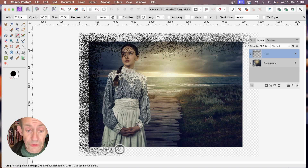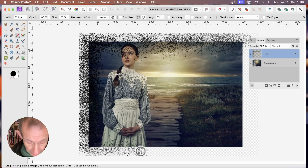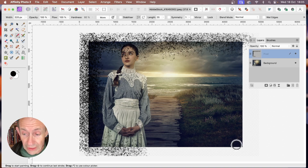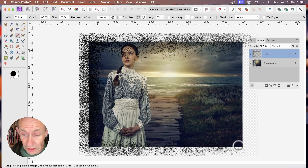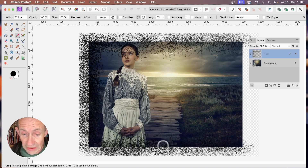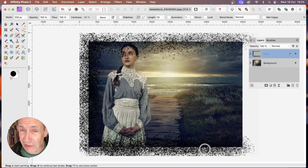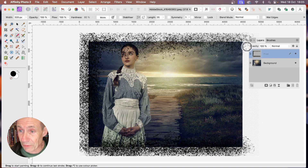A really good new tool in version 2.2 is that you can hold down the Shift key and it will draw in a straight line. You can see the brush stroke is now applied in a straight line, which is quite useful when creating a frame.